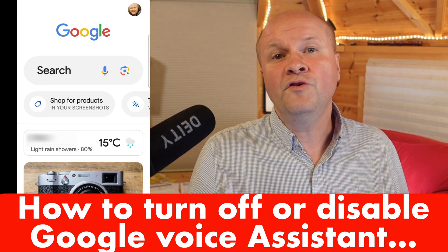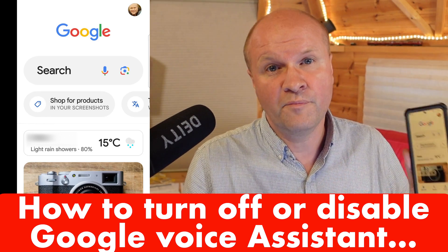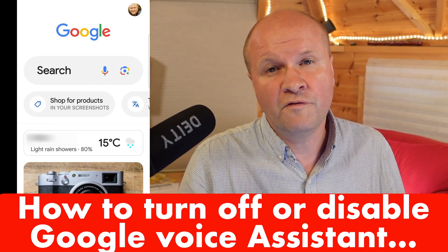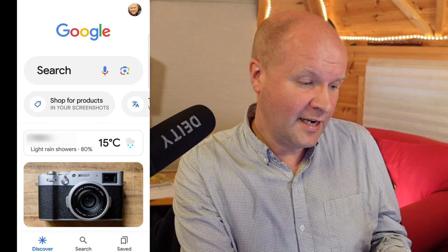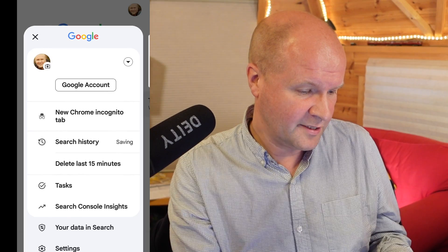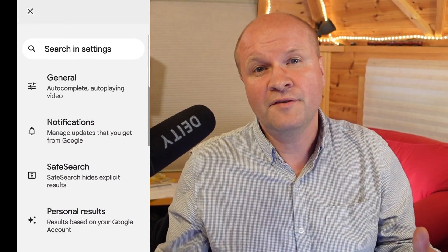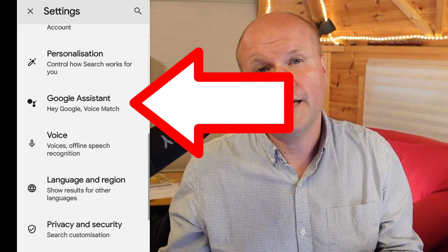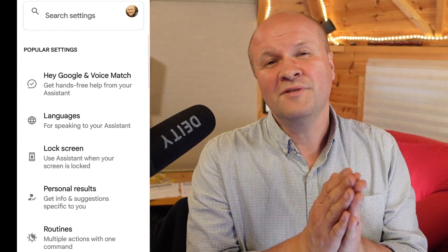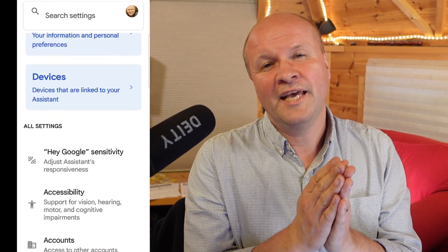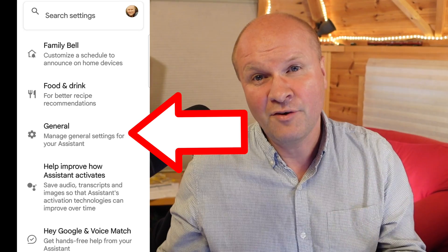If you want the whole Google Assistant thing turned off from your phone so no speech or voice will come up, go into your Google app and then click on the avatar on the top right hand side. Then click on settings, scroll down to the Google Assistant section and click on that. Now scroll down to the section labeled General — there's a cog icon there — and click on that.